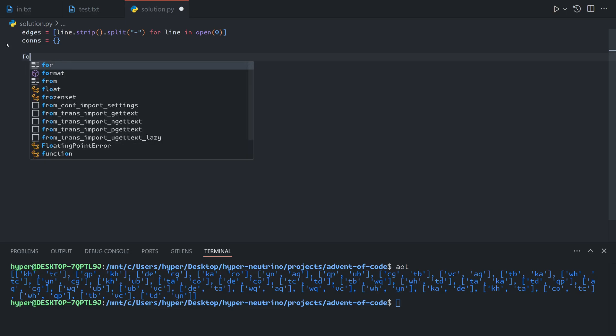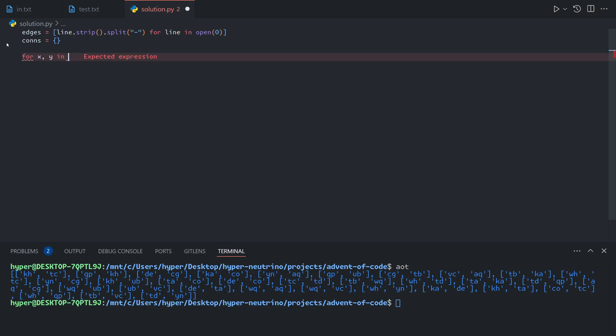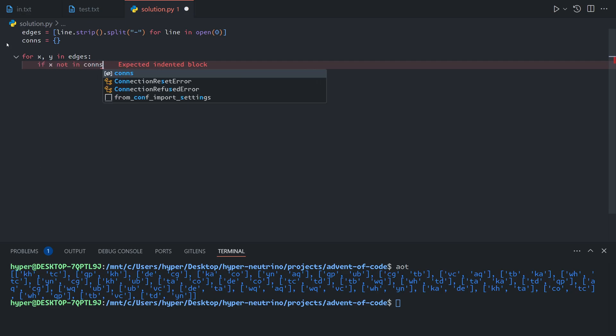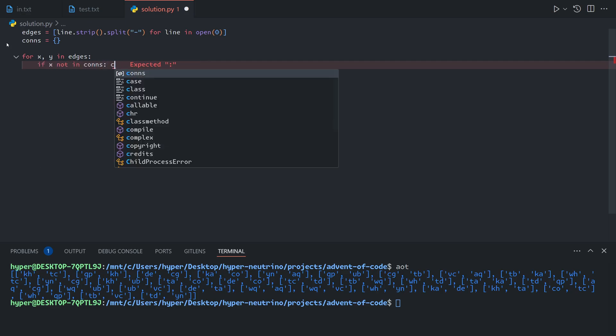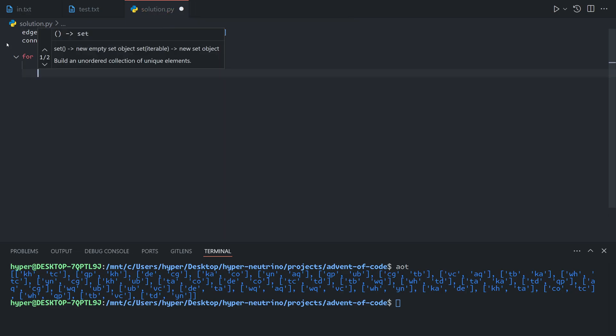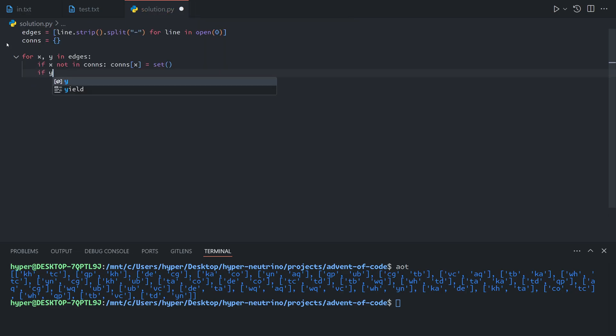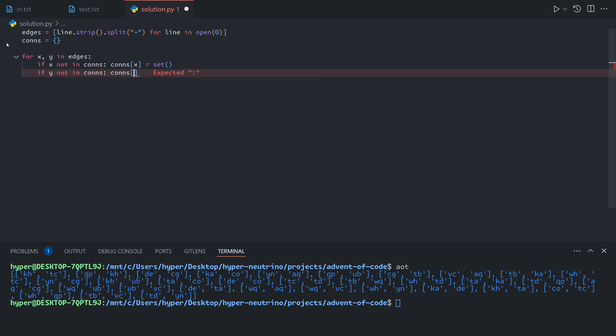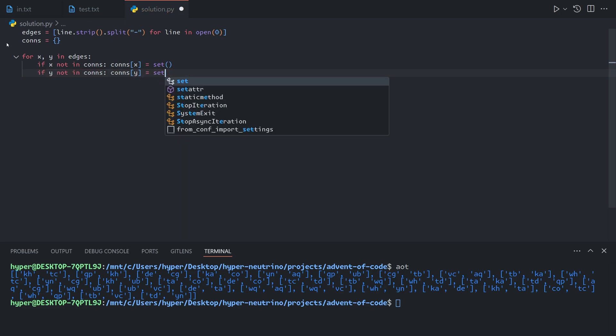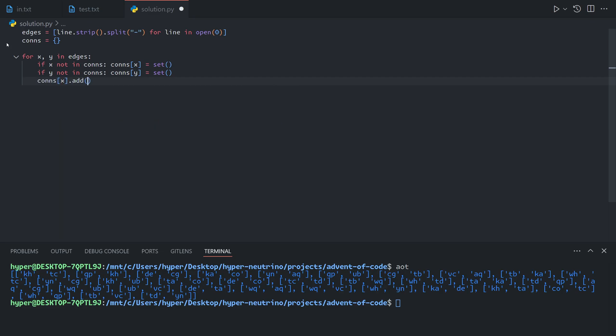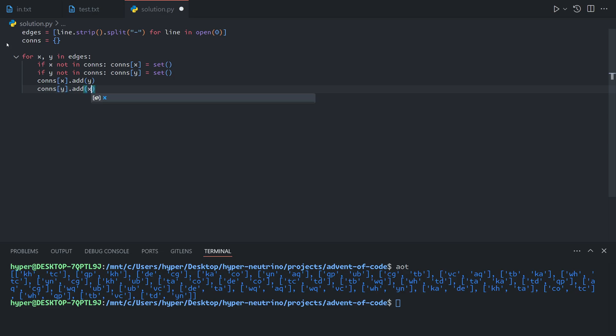That map is going to be populated by filling in the edges. So for each x, y in edges, if x is not in the connections map, we're going to add it with initial empty set, and same thing goes for y. Then we'll add each of the two computers to the other one's connection set. So connections x dot add y and connections y dot add x.